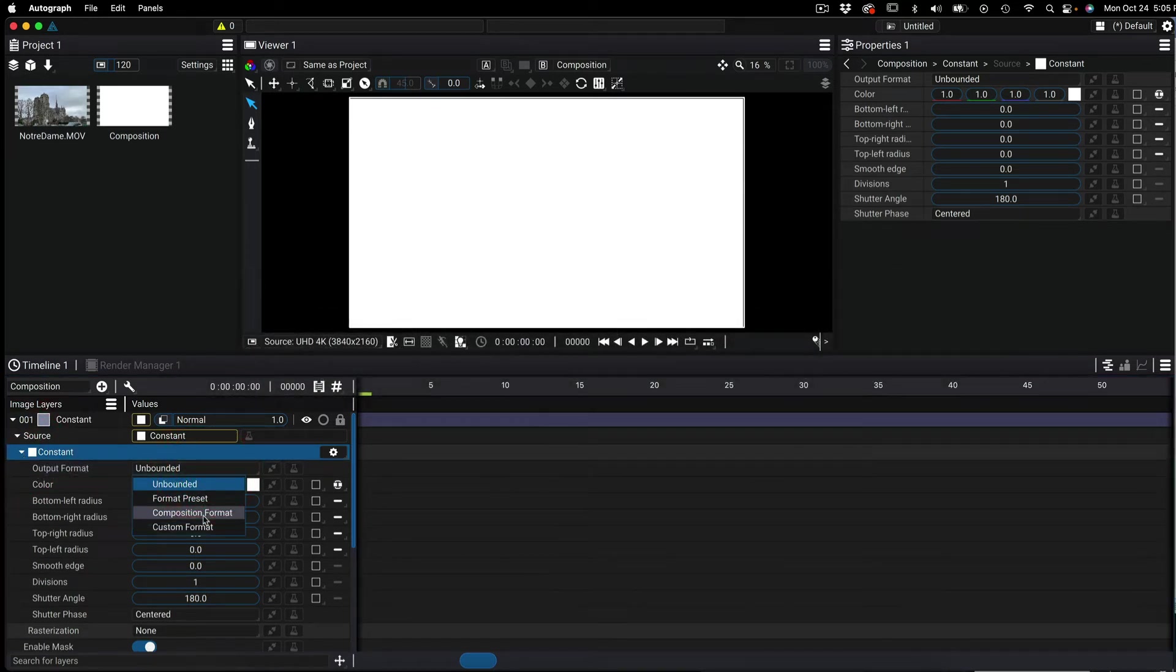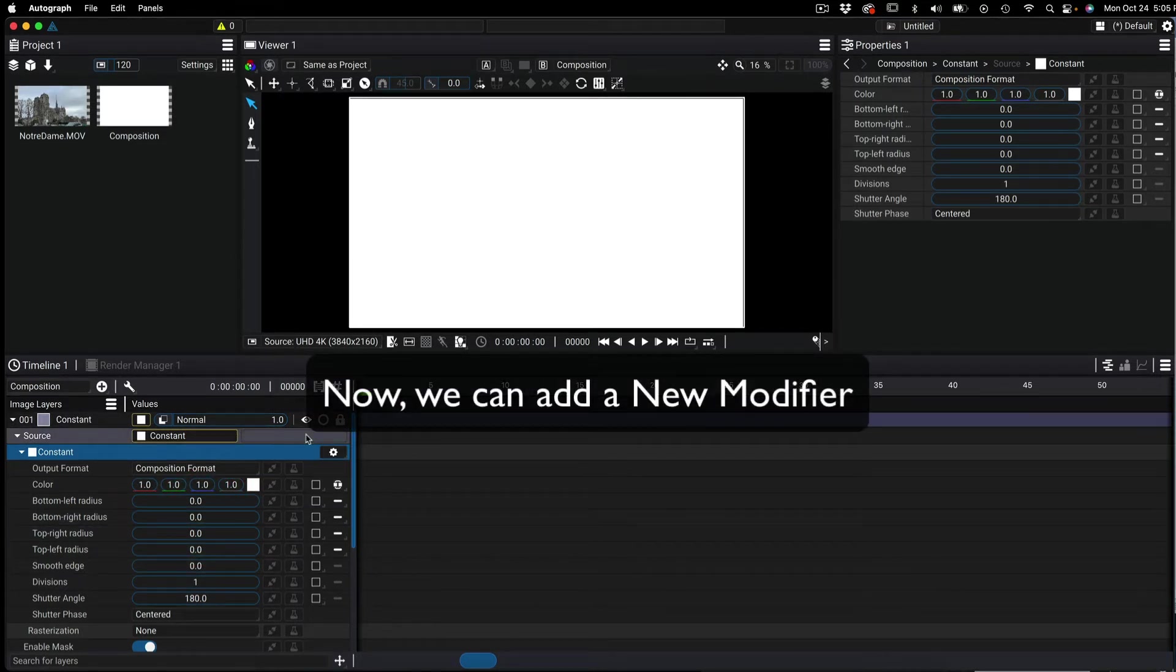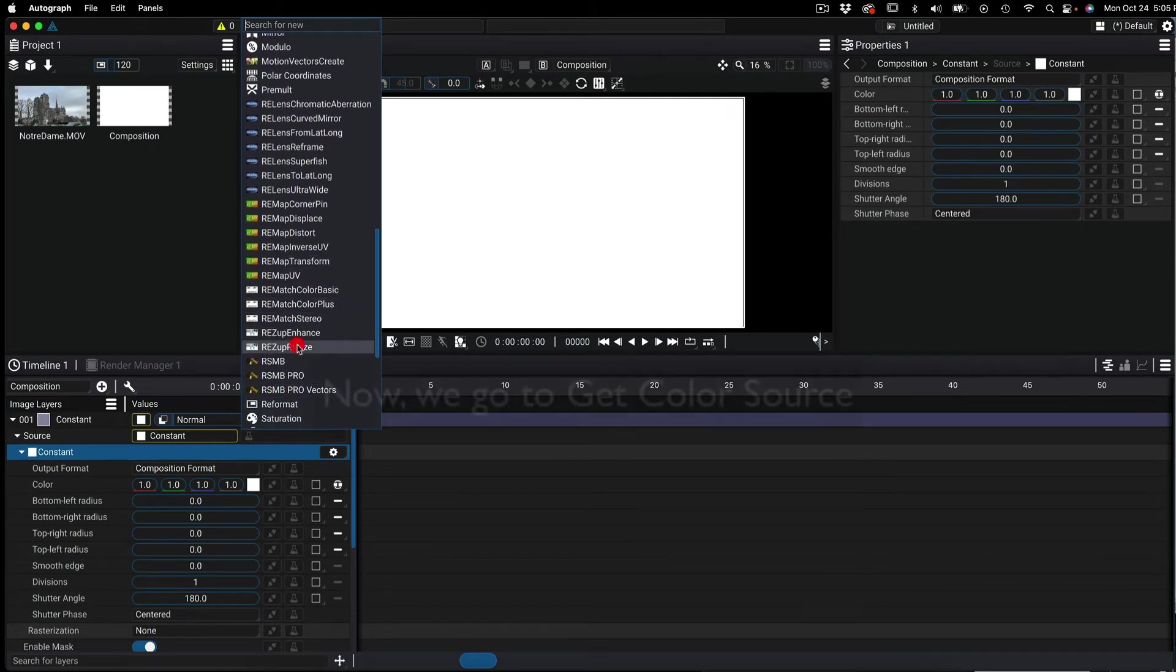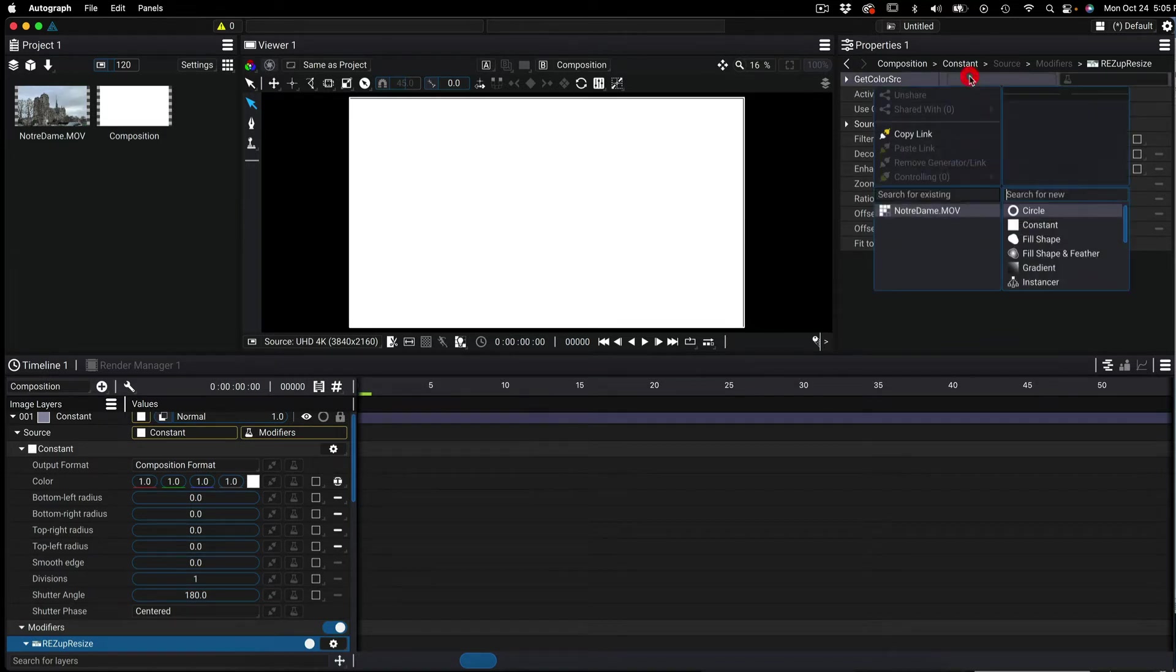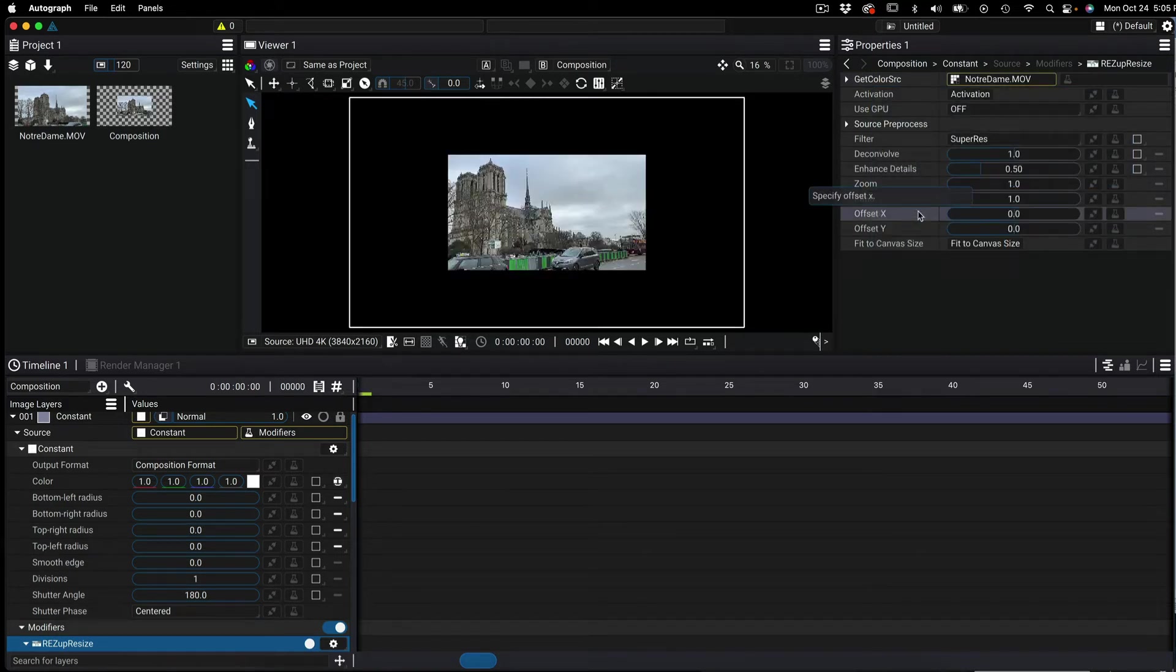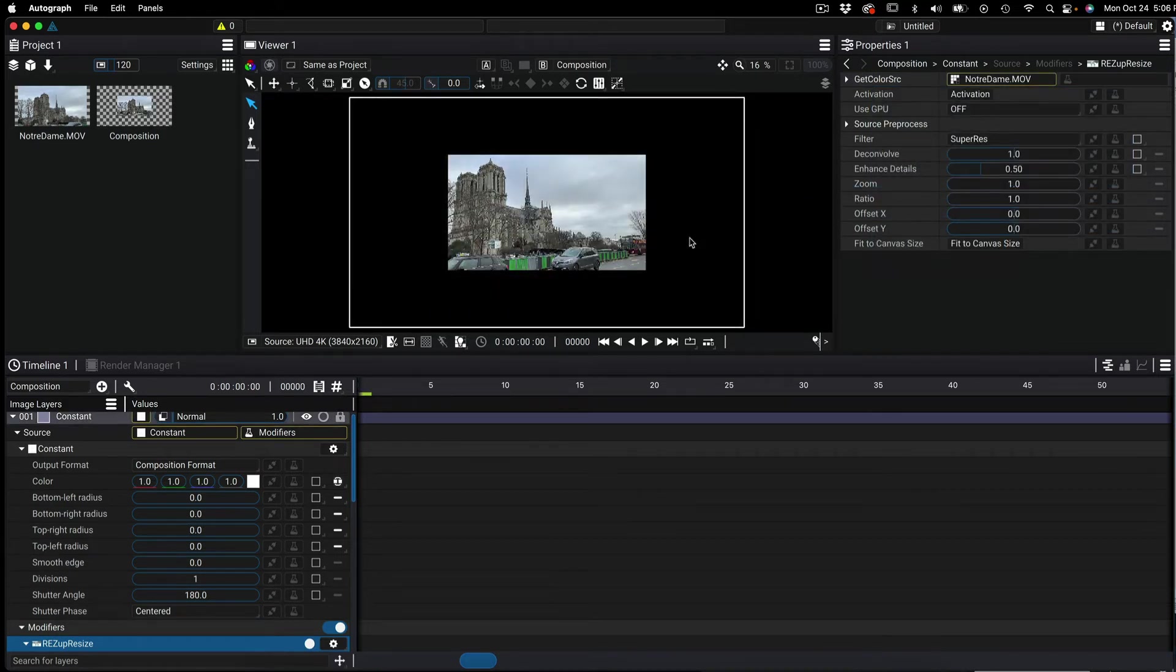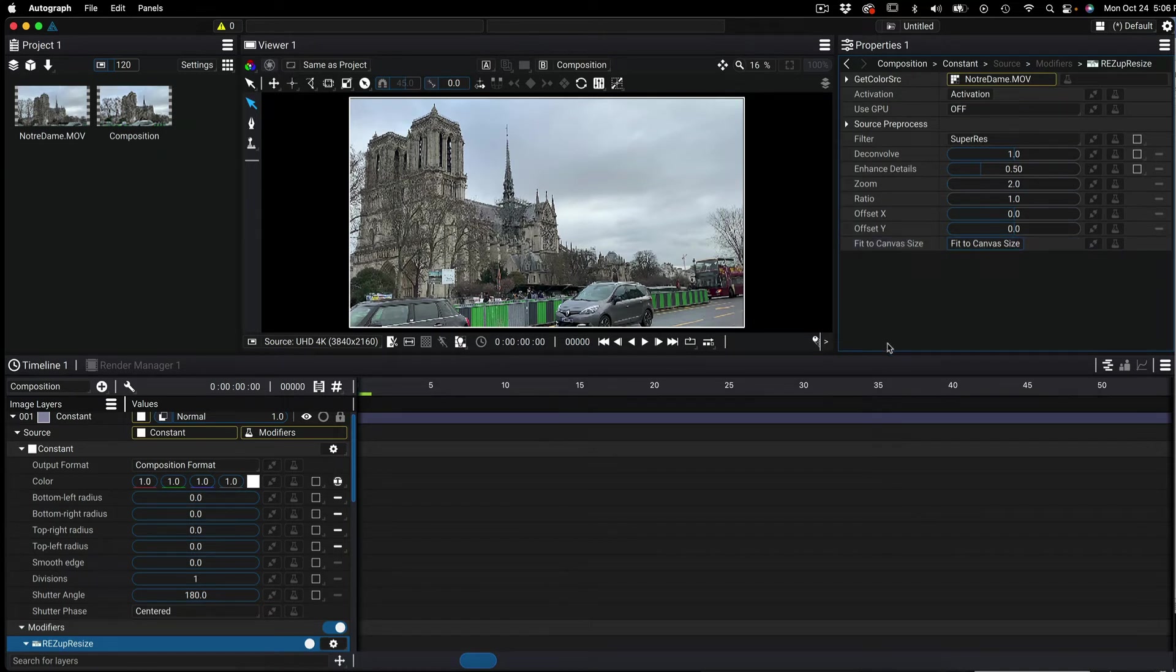Now we have a 4K output source and we can go and add a new modifier. We can scroll down and choose res up resize. Now we can go to get color source which indicates to the plugin which footage we want to upscale. We choose our input clip and you can see that it's the original 2K size in the 4K composition. We can go to where it says fit to canvas size and select this option. Now you can see that our original 2K clip has scaled to the 4K composition size using res up resize.